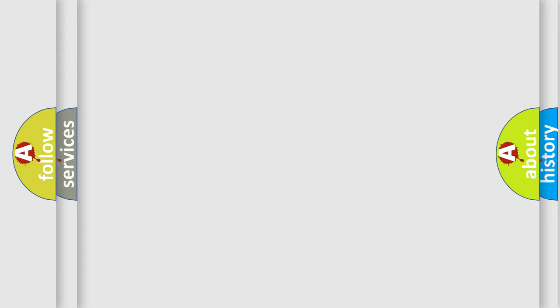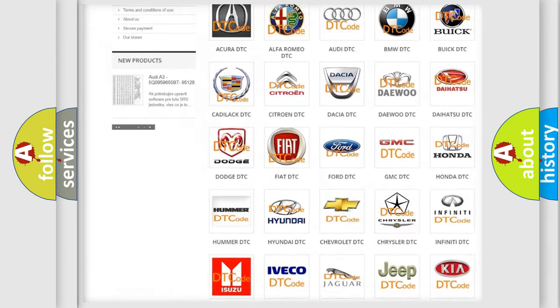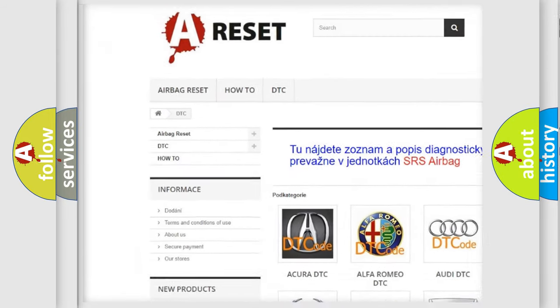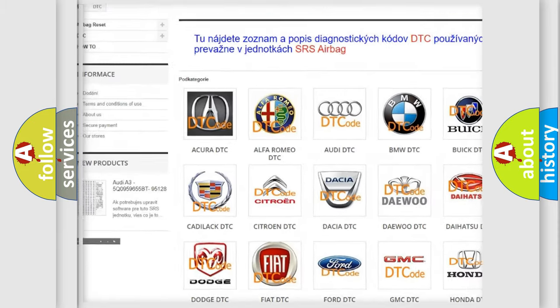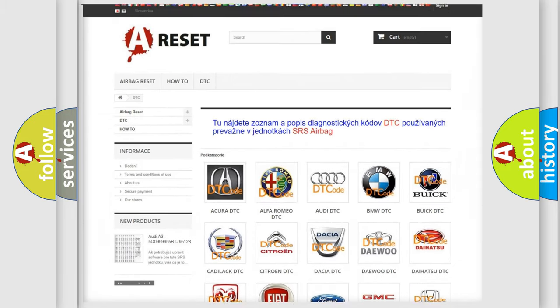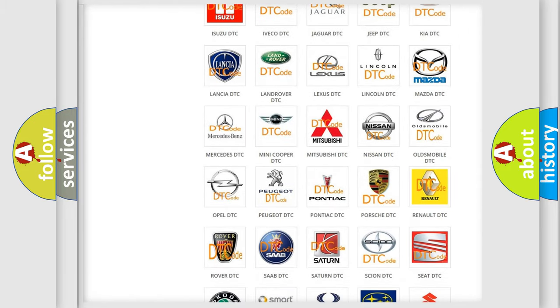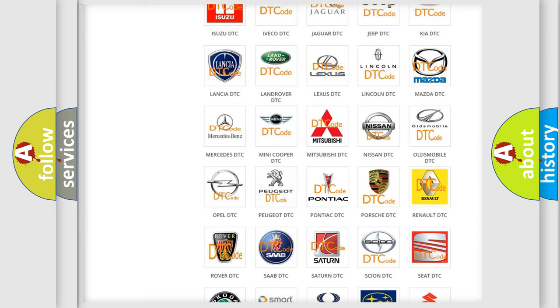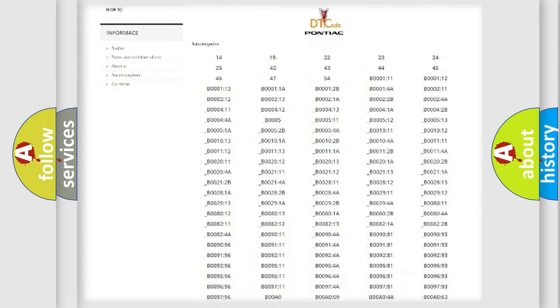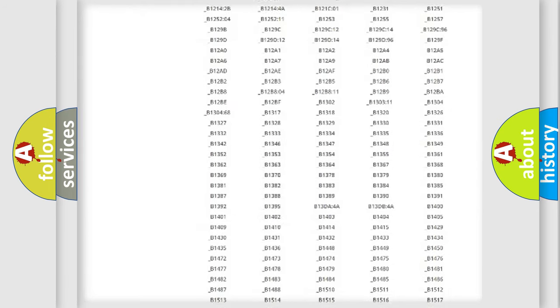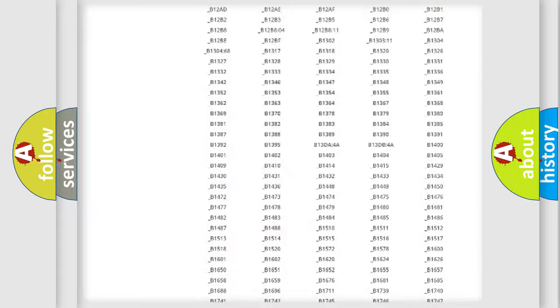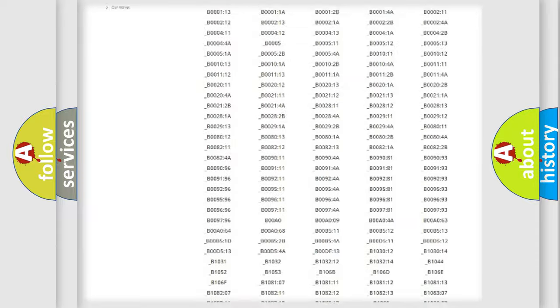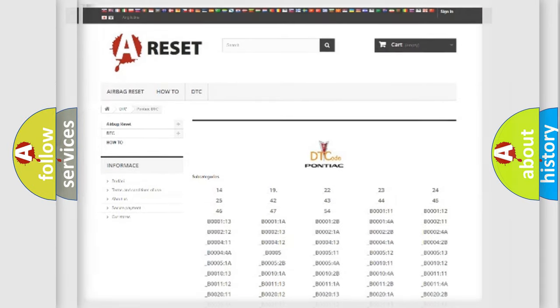Our website airbagreset.sk produces useful videos for you. You do not have to go through the OBD2 protocol anymore to know how to troubleshoot any car breakdown. You will find all the diagnostic codes that can be diagnosed in Pontiac vehicles, and also many other useful things.